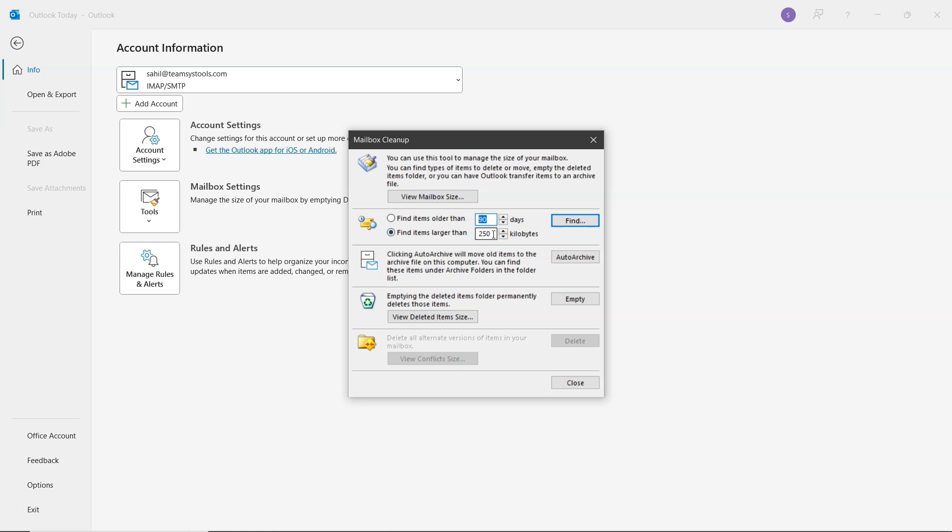You can set a size in kilobytes to locate large emails or attachments. After entering your preferences, click on Find, and Outlook will show the results based on your input. You can then delete any items that are taking up too much space. And that's it.